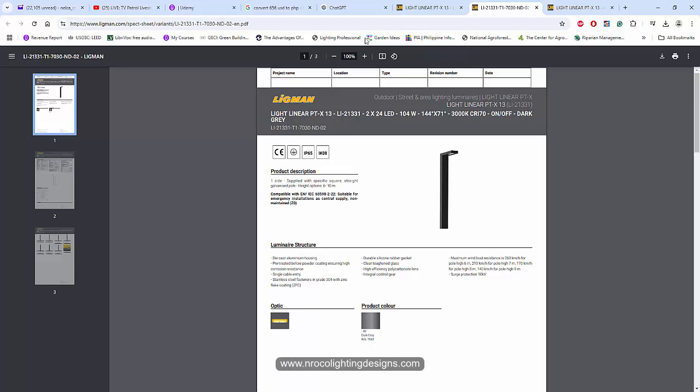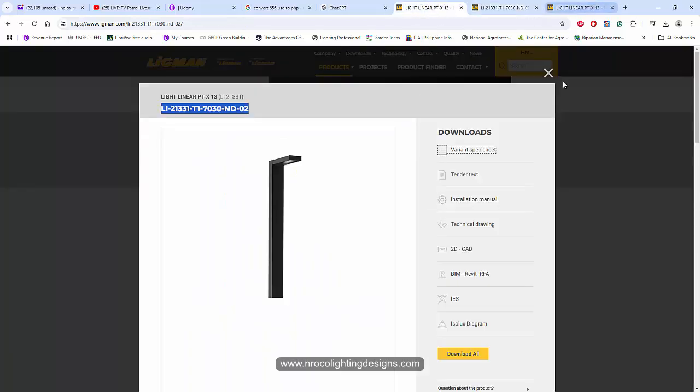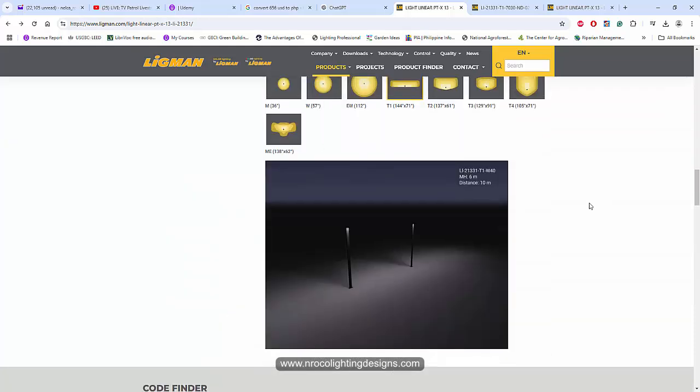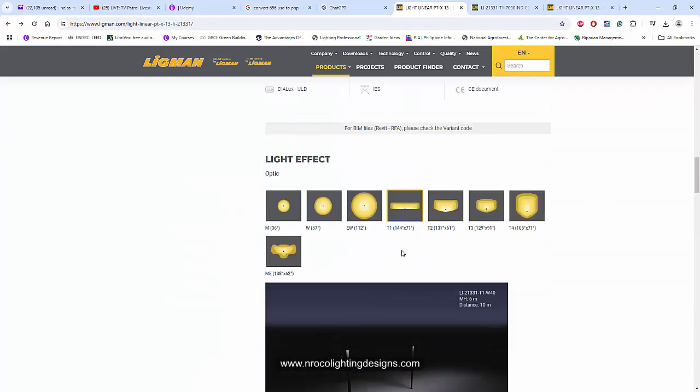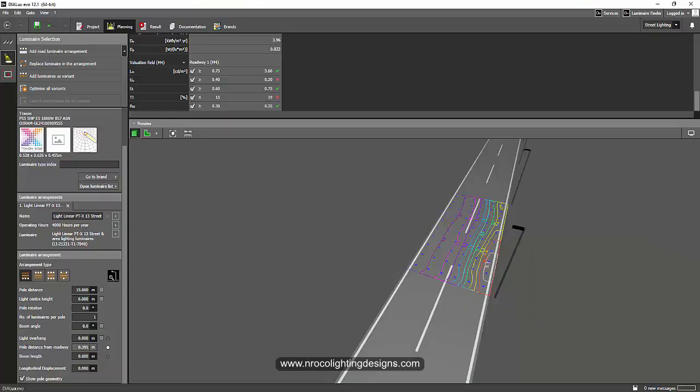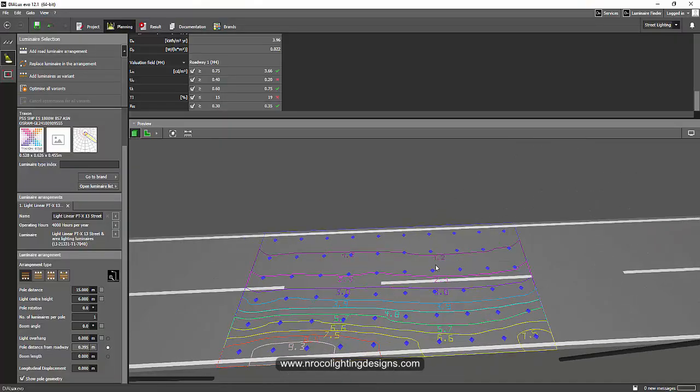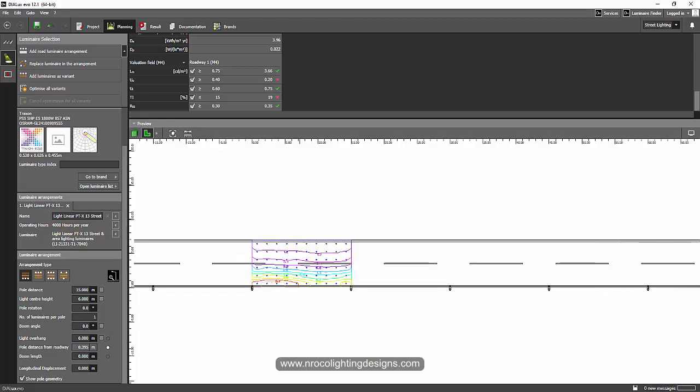What we're going to do is we will select the T2 instead of the T1. Based on this observation there are less light on the other side of the road so let's go and drag and drop the T3.